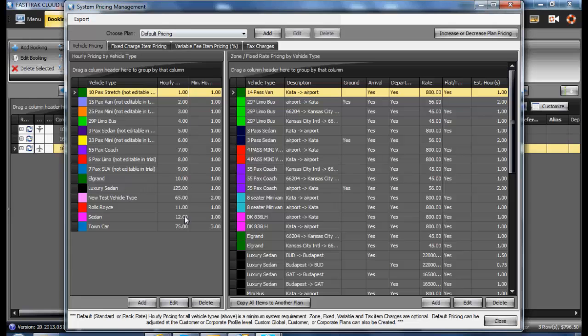In here you will see the default minimums as well as hourly rates for each of the vehicles that you have entered underneath the vehicle area.